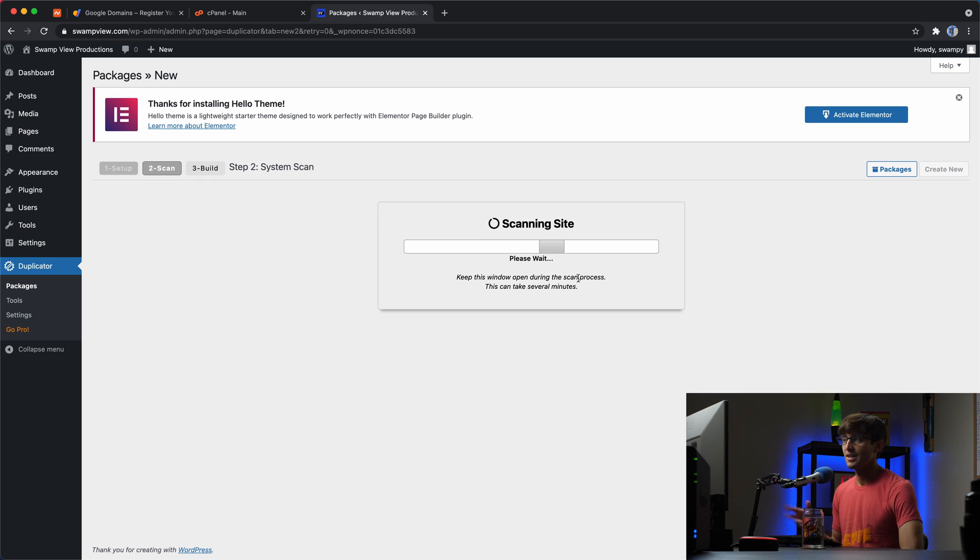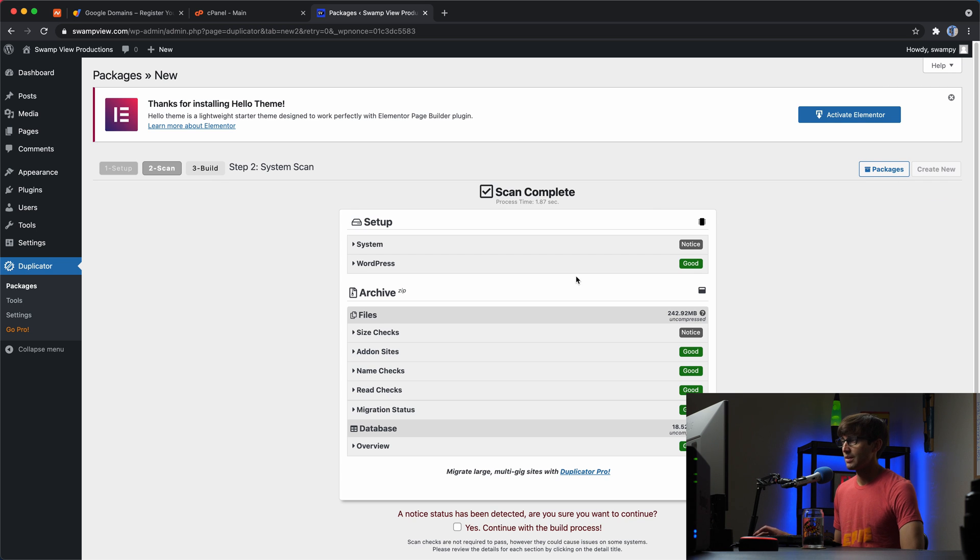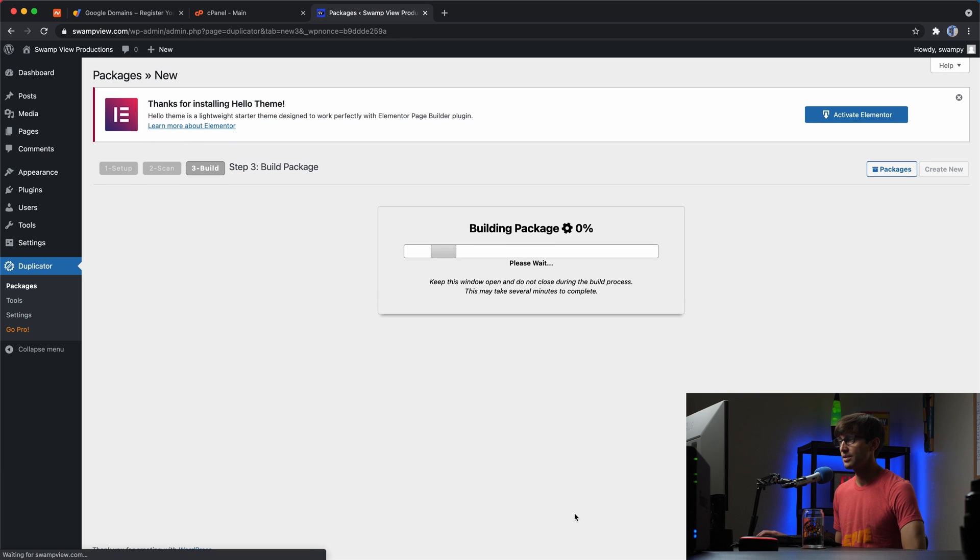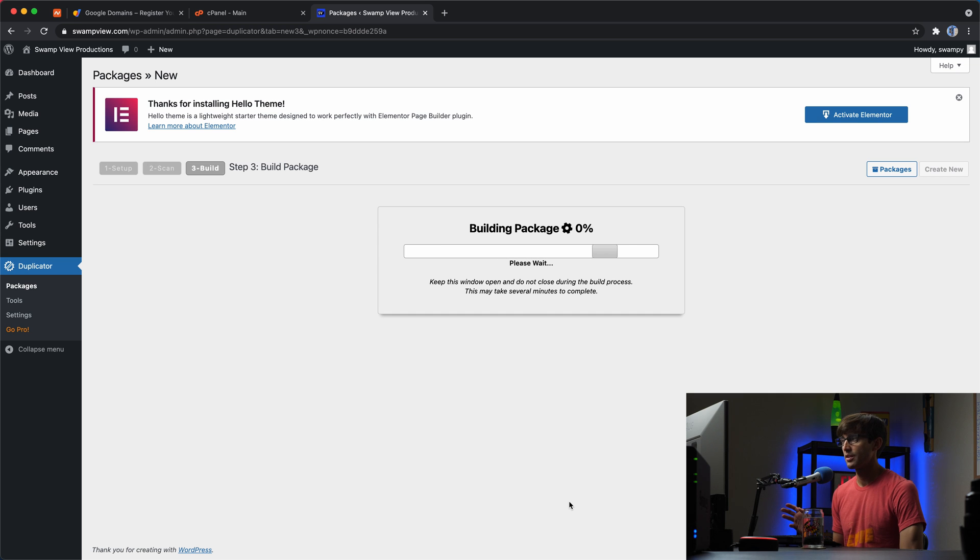It's scanning our site. It's checking everything out. We get all good passes here so we can build the archive. This part takes 15, 20 seconds. So we'll just fast forward through this.